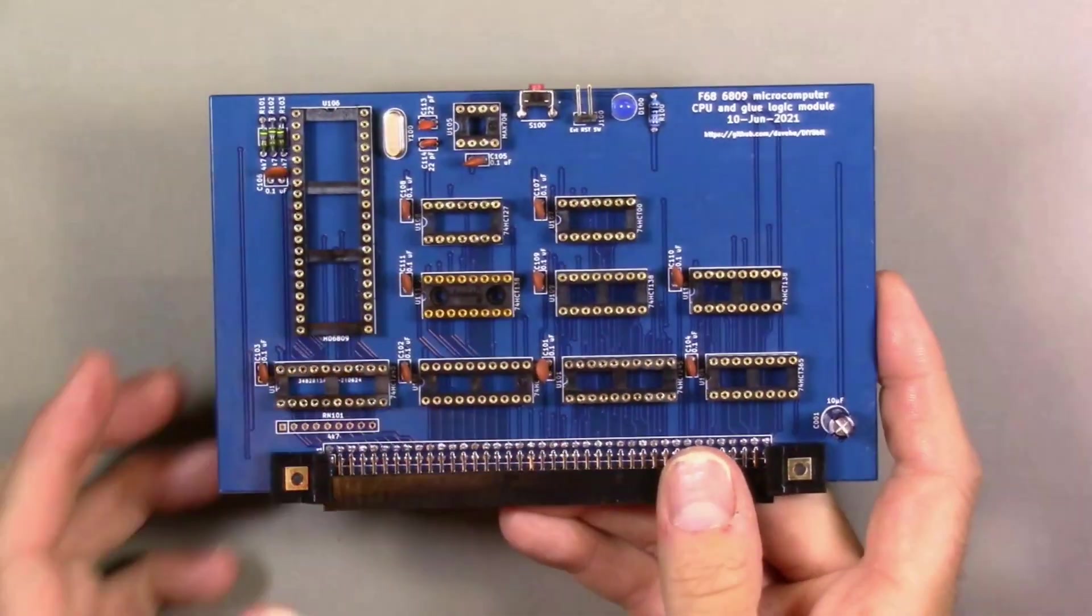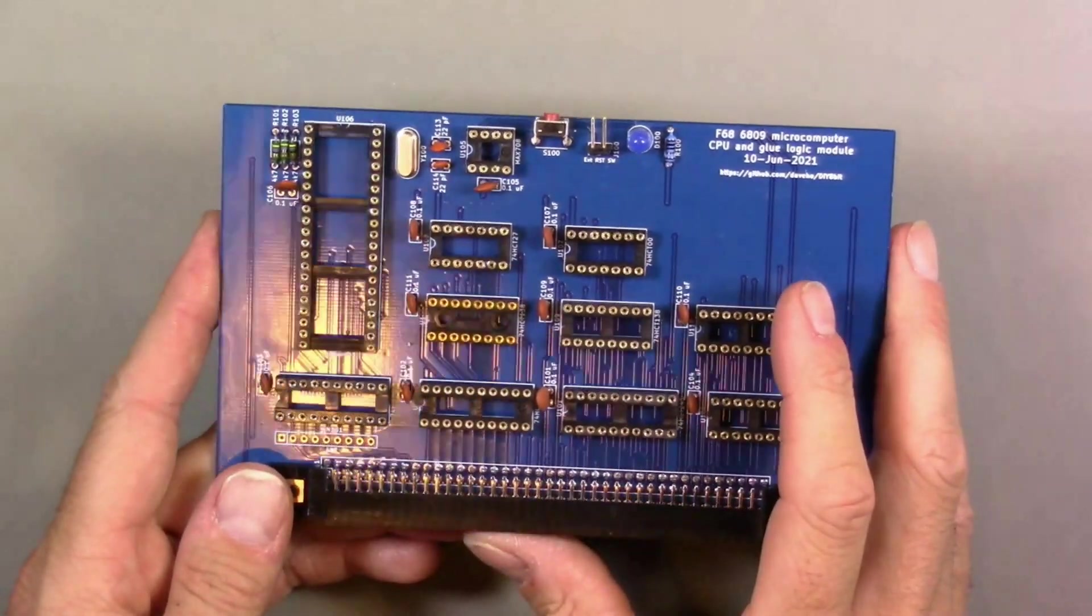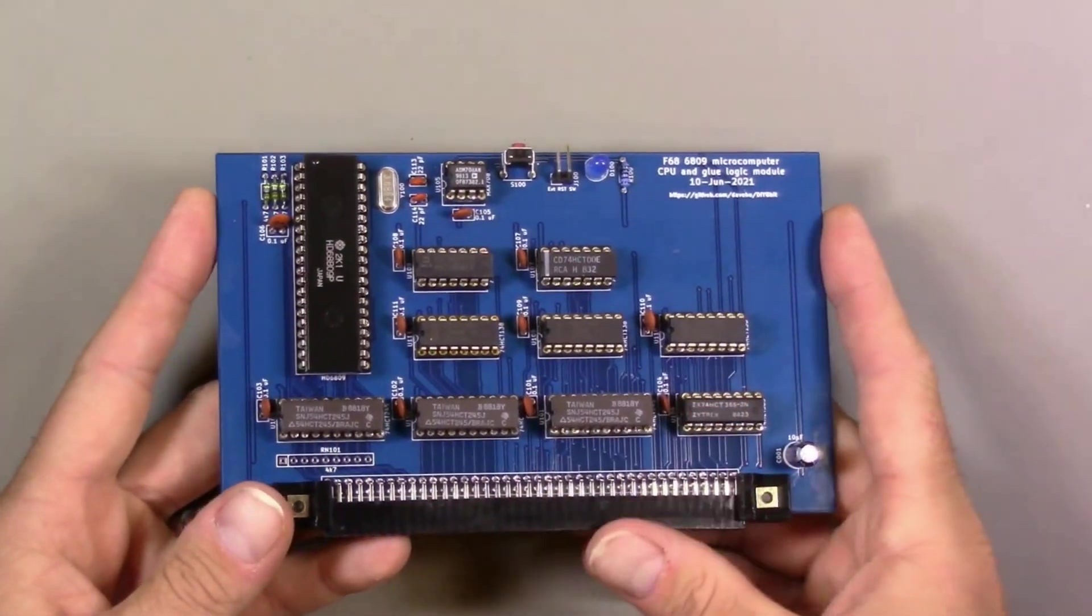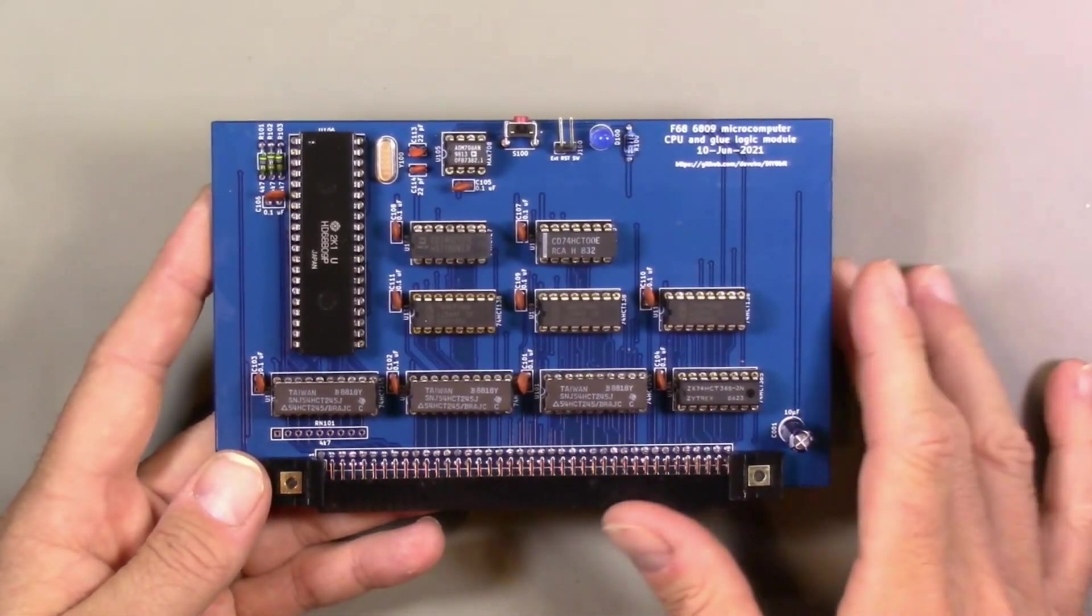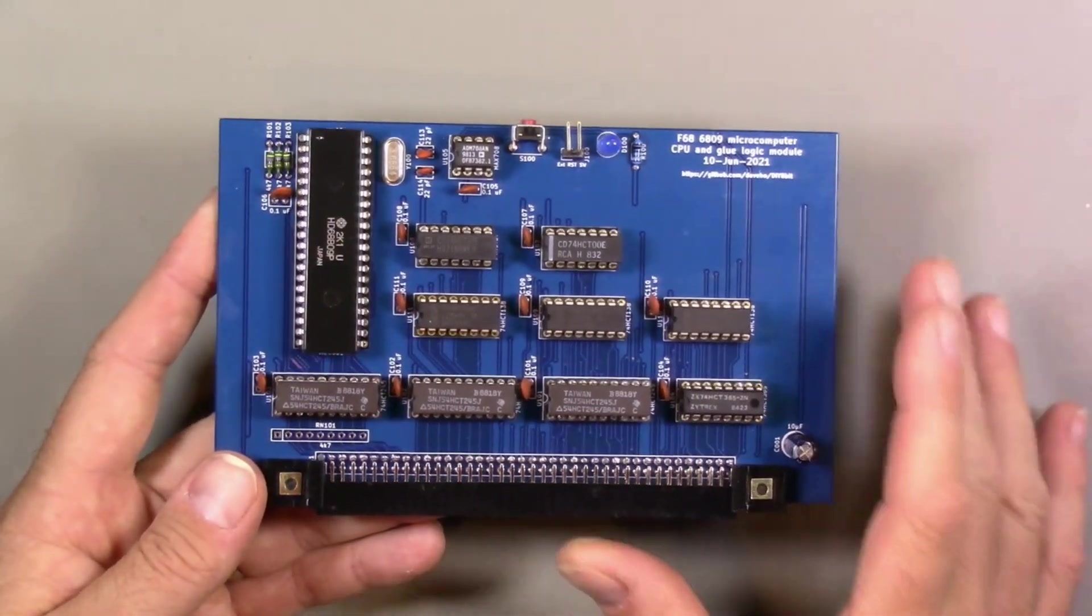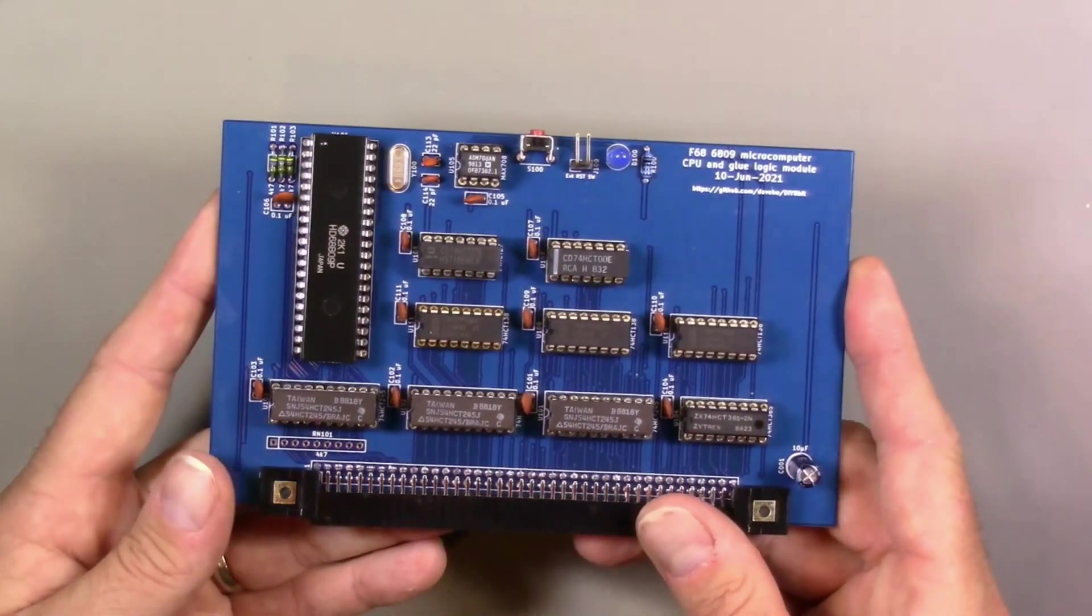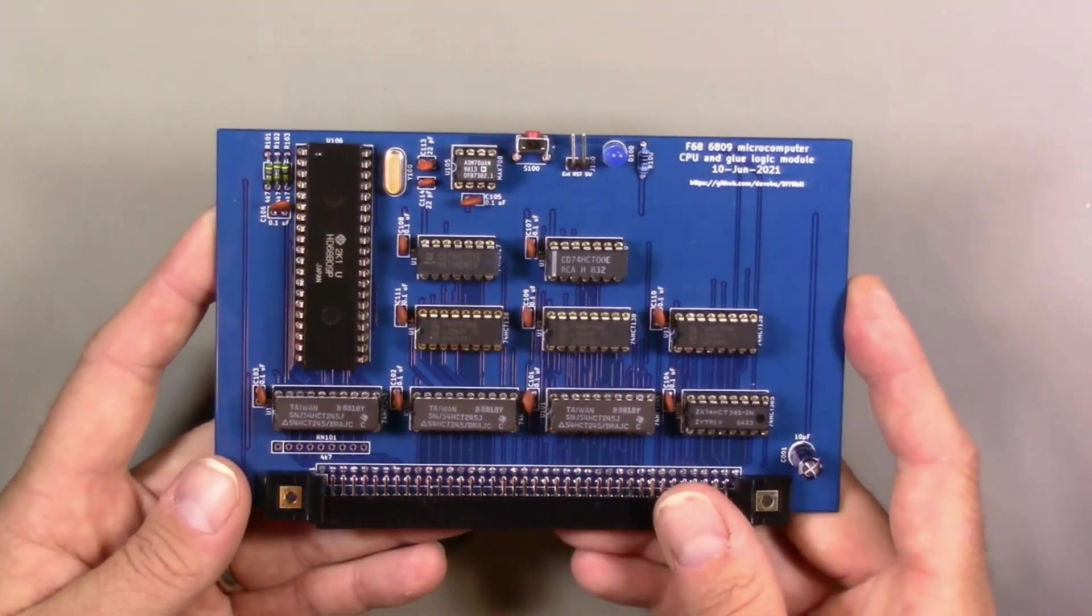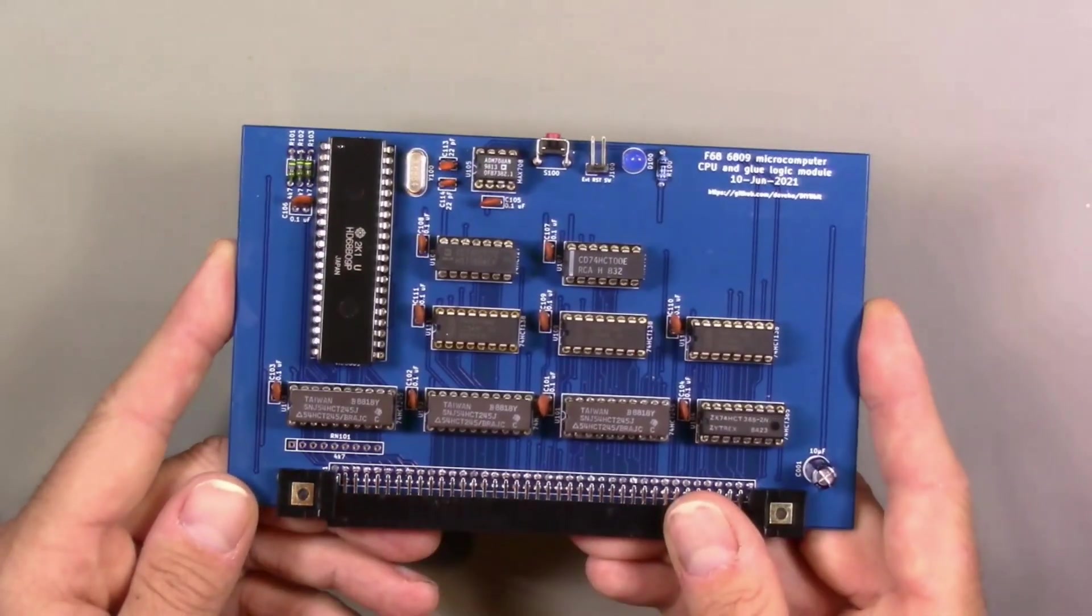Here is the fully populated board with the IC sockets, so essentially I just need to put the ICs on it now. Here is the board fully populated with ICs. One thing I will note is that this resistor network that serves as pull-up resistors for the data bus is not installed. You may recall the last time I tried the original version of this CPU and glue logic module, I had those resistors installed, and the system did not work with them. The original hand-wired board did not have any pull-ups on the data bus and the system works fine, so I'm going to leave them off for now.